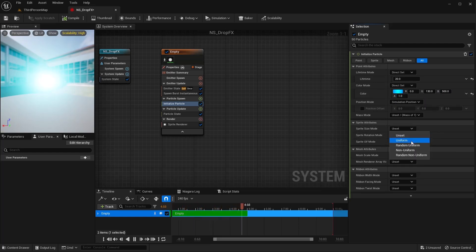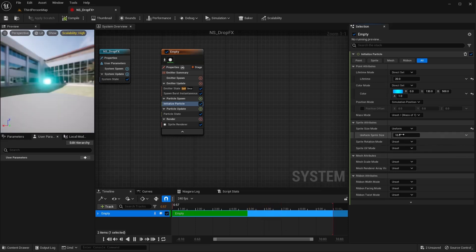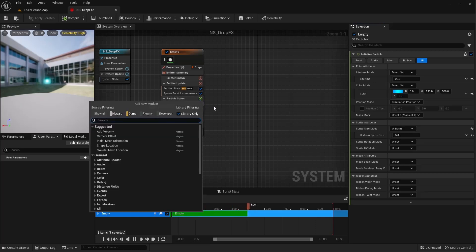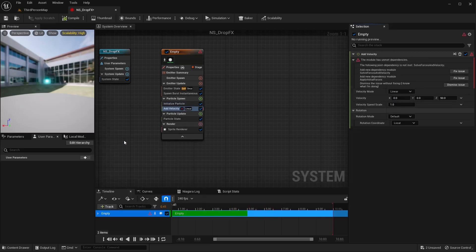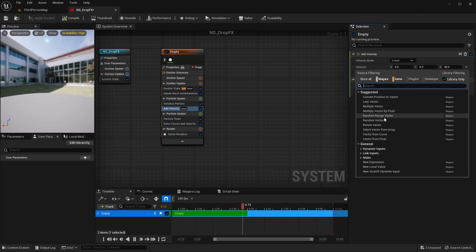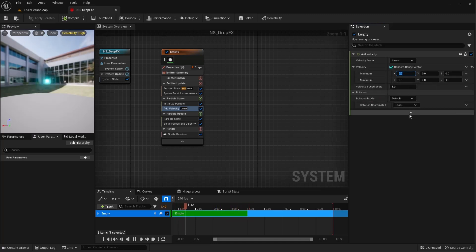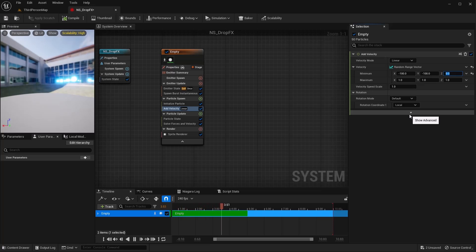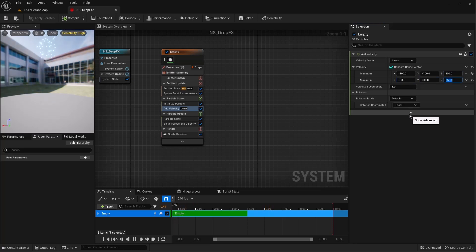For the sprite size mode, I'm going to do Uniform and make it 5. The next thing I want to do is Add Velocity — make sure you fix your issues. For the velocity I'm going to do a Random Range Vector. I want these to go from negative 100 to negative 100, and for Z I want it to only move up, so I'll do 300 here, then 100, 100, and about 550 to get that nice explosion look.